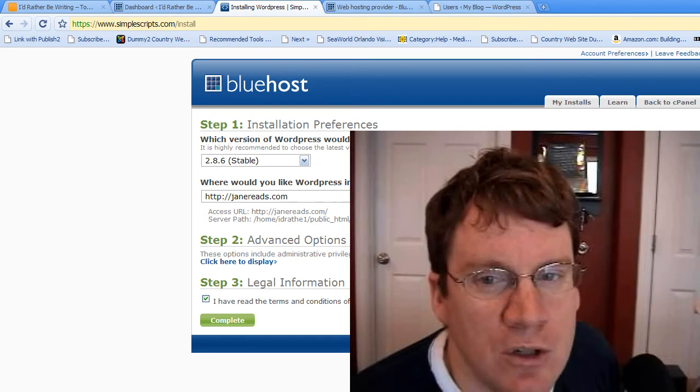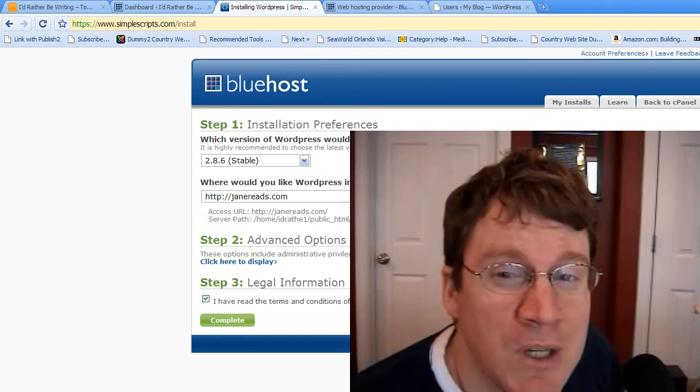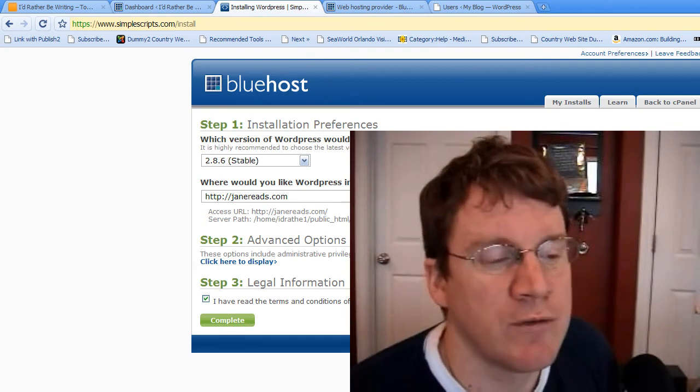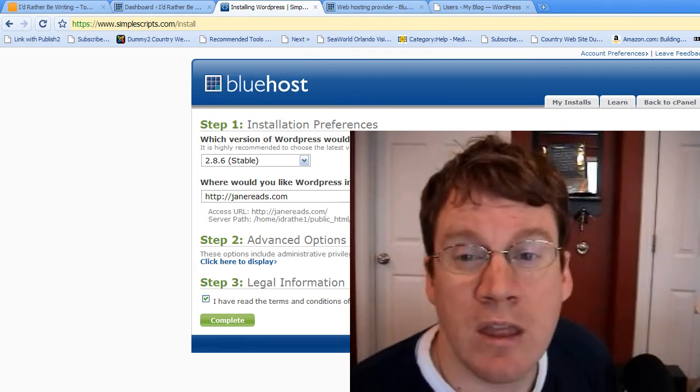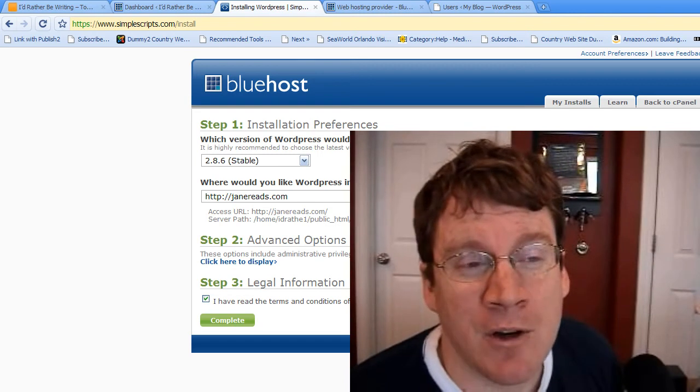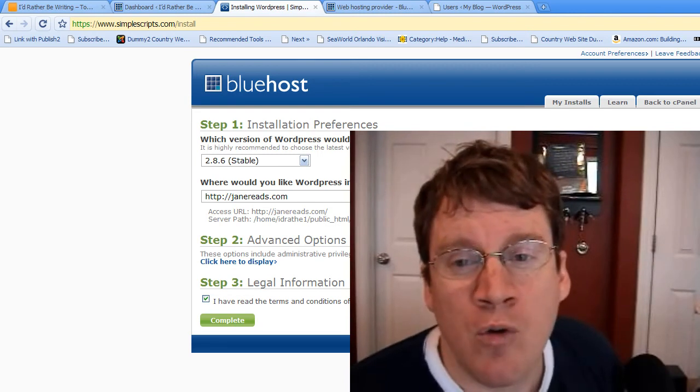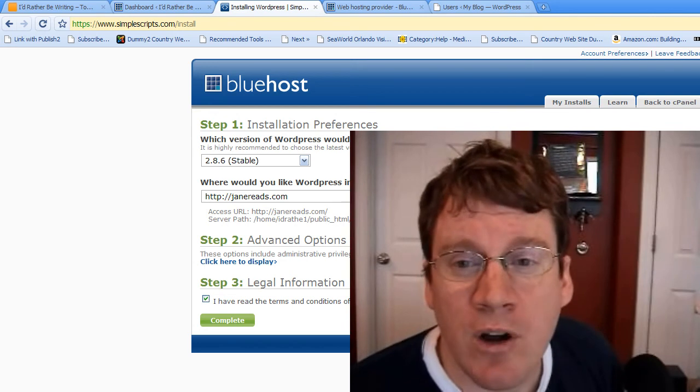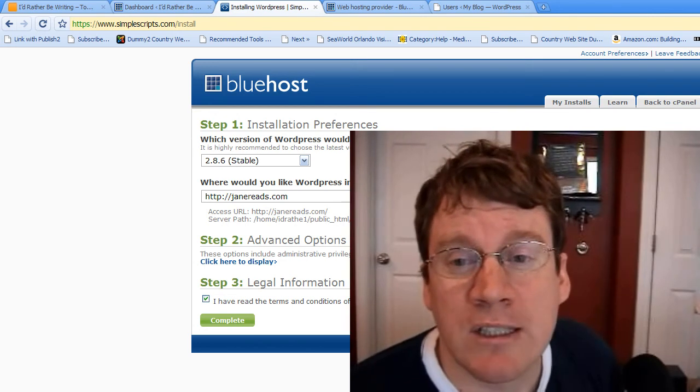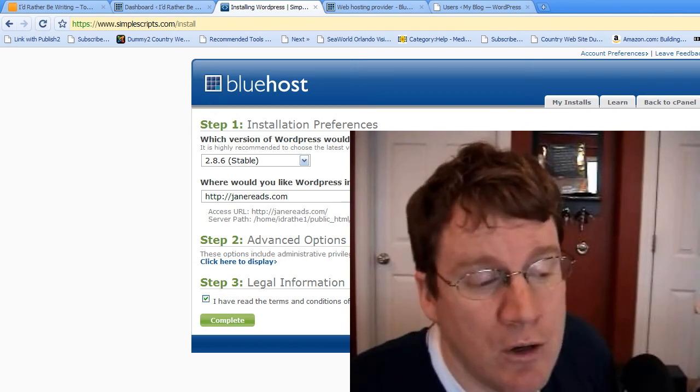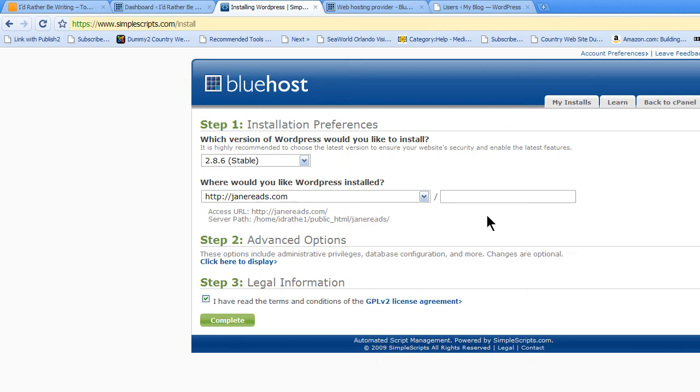So what I'm going to do is go into phpMyAdmin, which is a tool for working with the databases for your blog, and I'm going to repoint the home and the site URL to this temporary IP address. Then I'll be able to go to it. I'll be able to work with that blog, no problem.